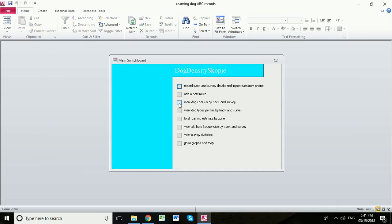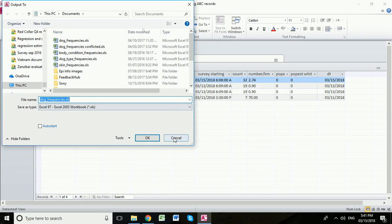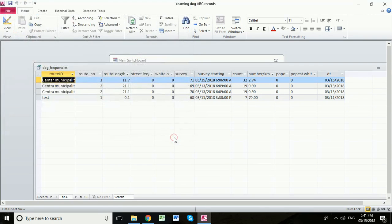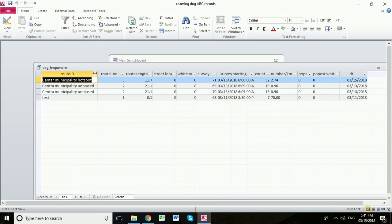We're going to close down this table again. We're going to go back to view dogs by kilometre by track and survey. Again, we're going to cancel because we don't want to save this excel file. And now we can see that the number per kilometre is now not showing an error. We're now showing an actual number of roaming dogs per kilometre for these other routes.